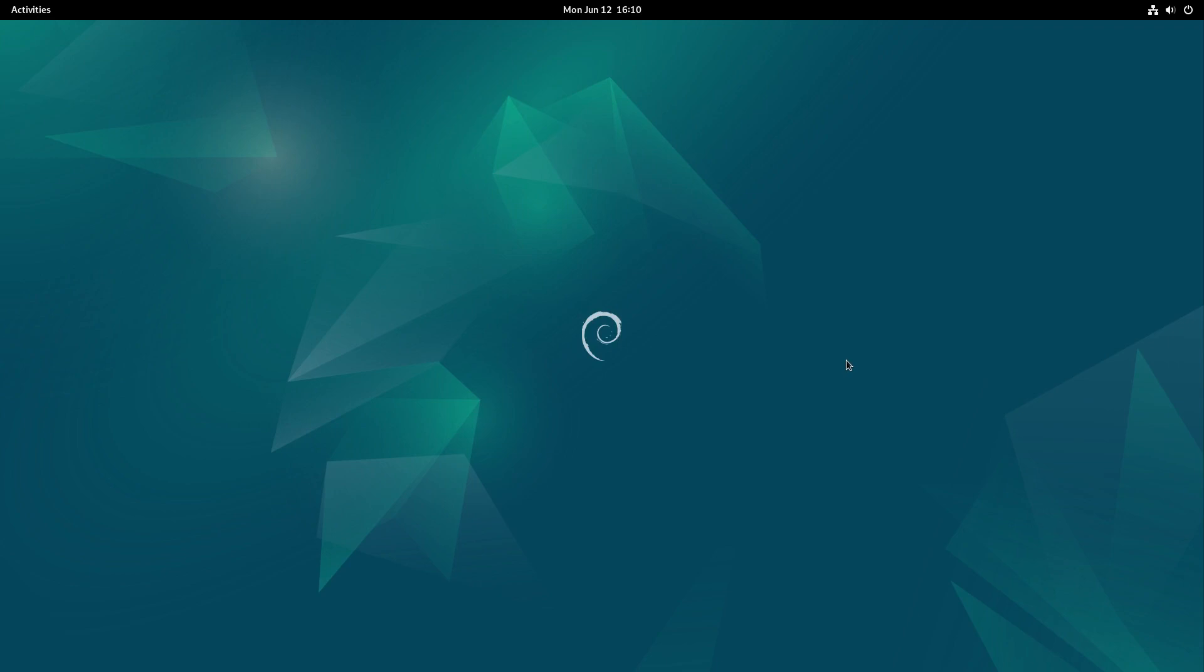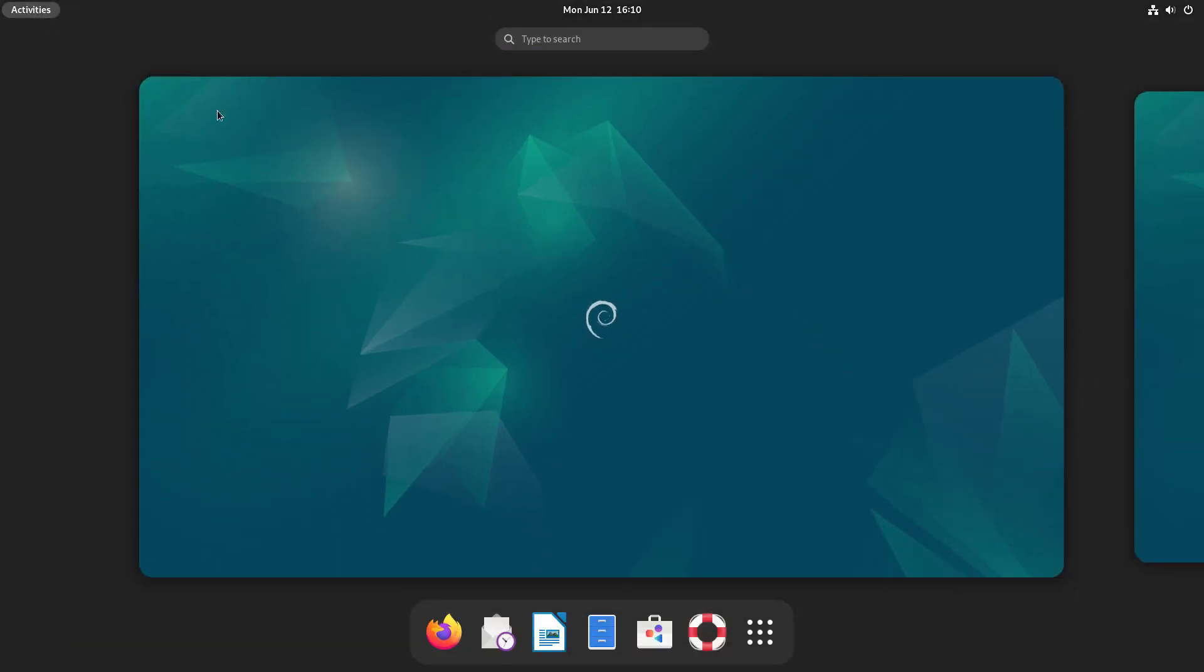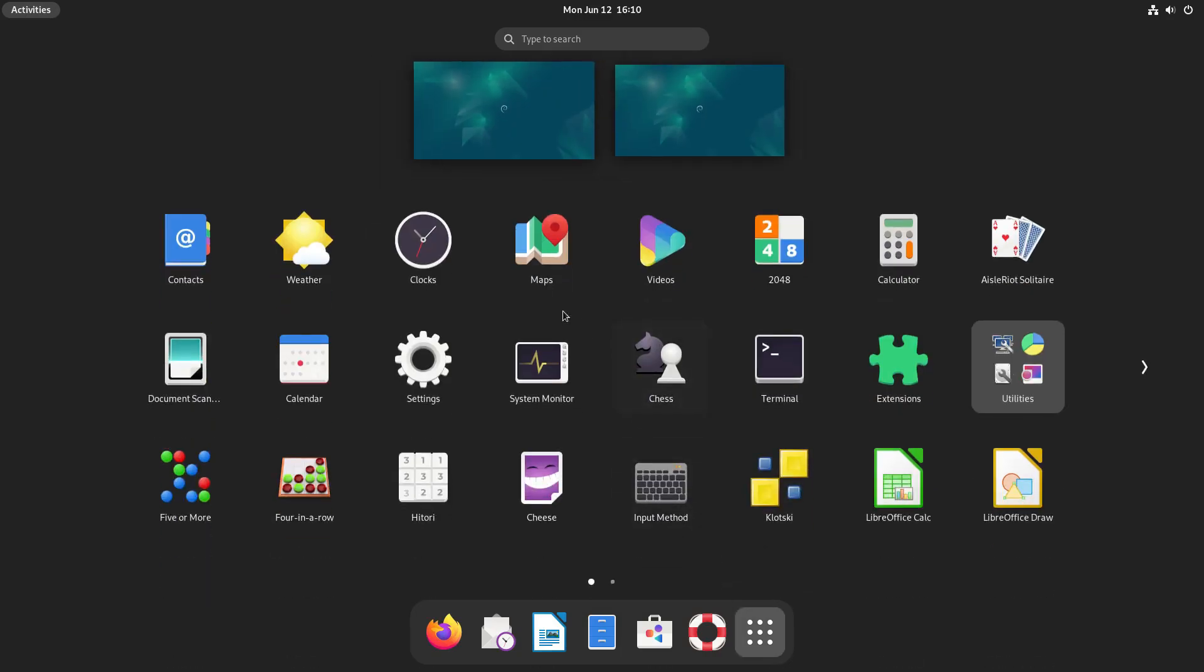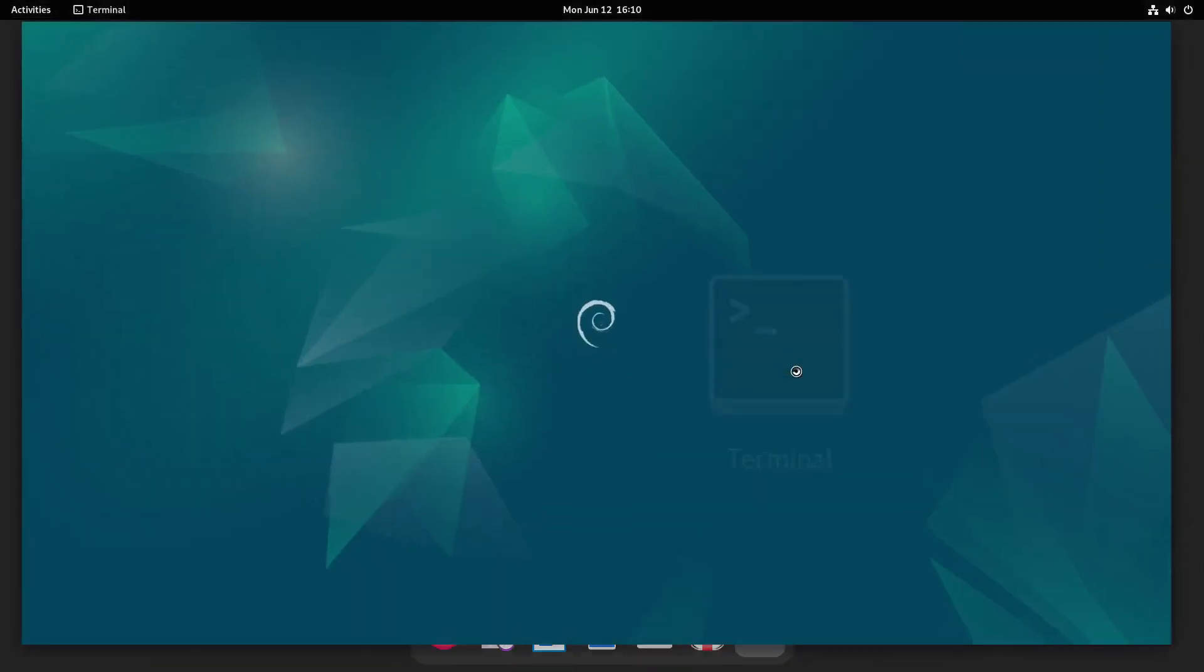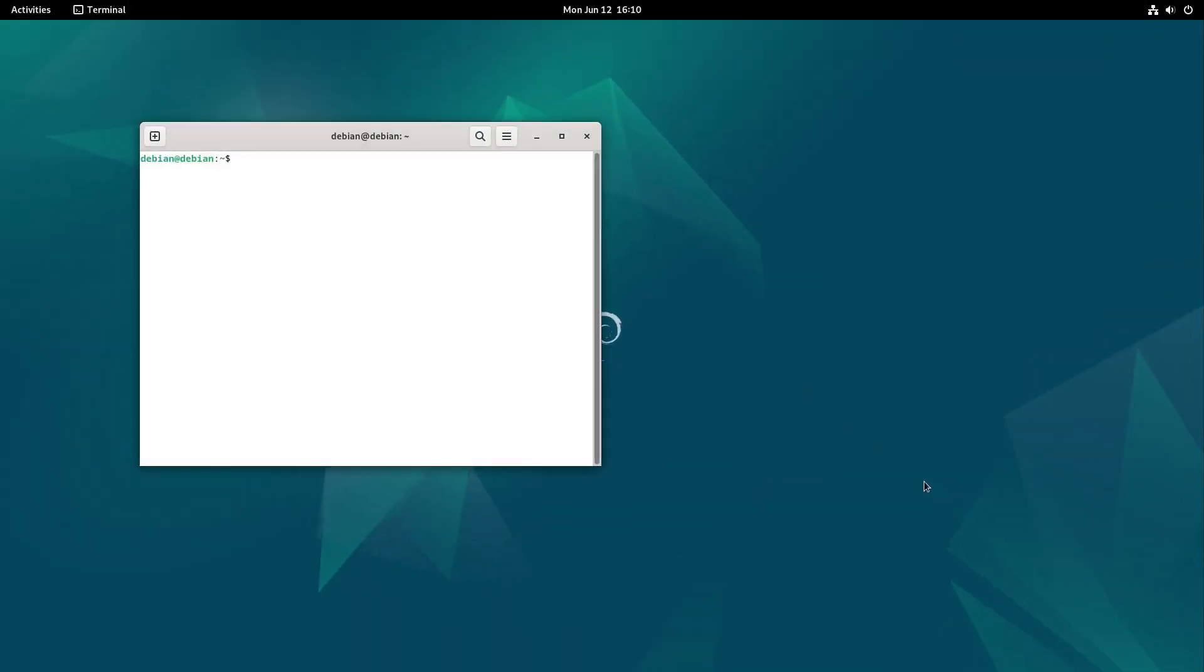The first thing we need to do when we install Debian is to make sure that we can use our basic user as a sudo user, assuming you want that.